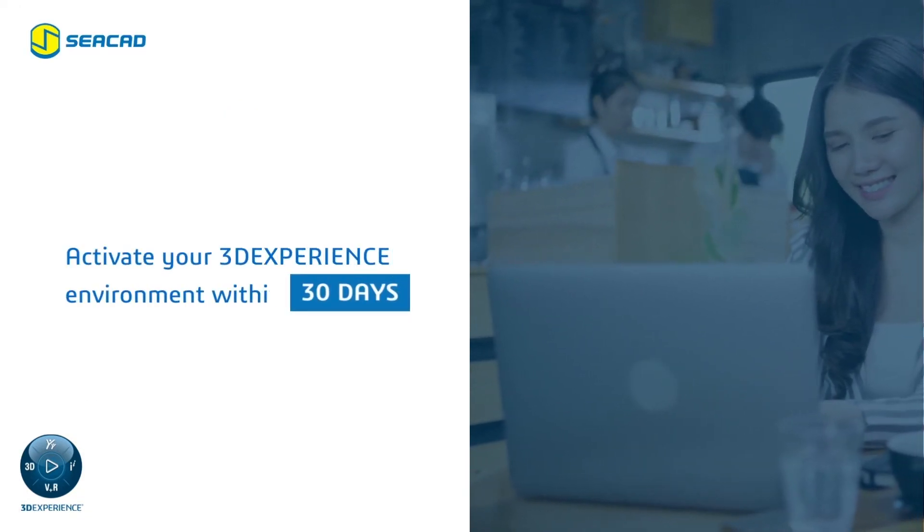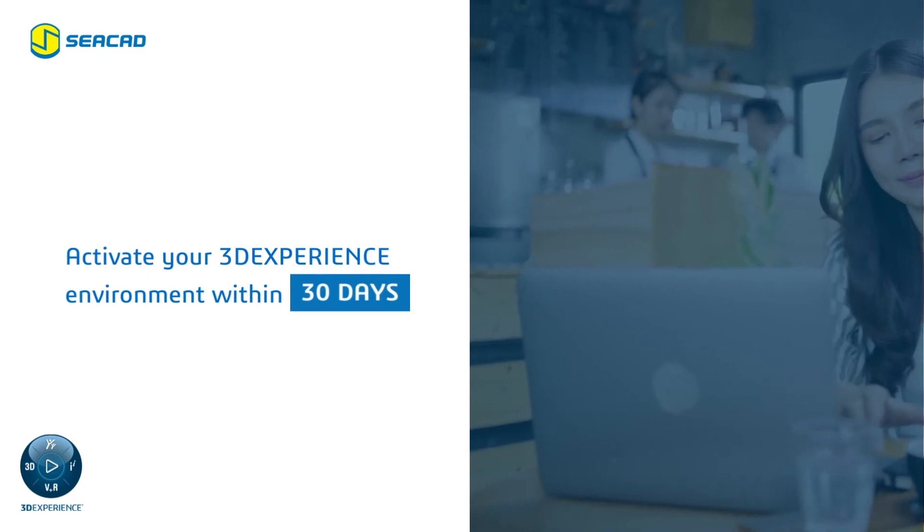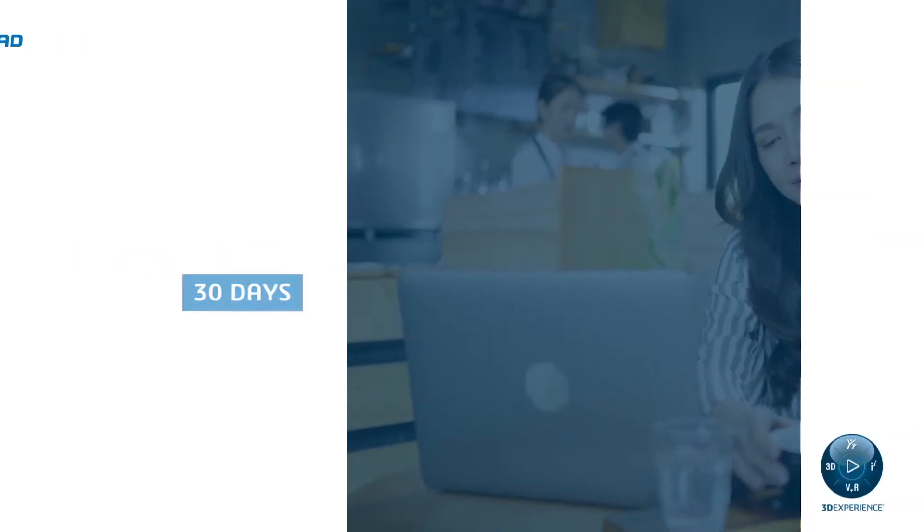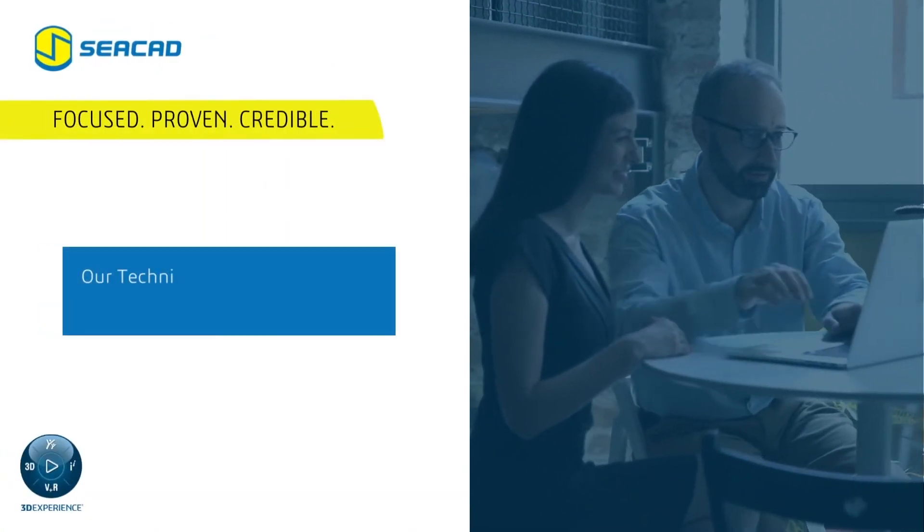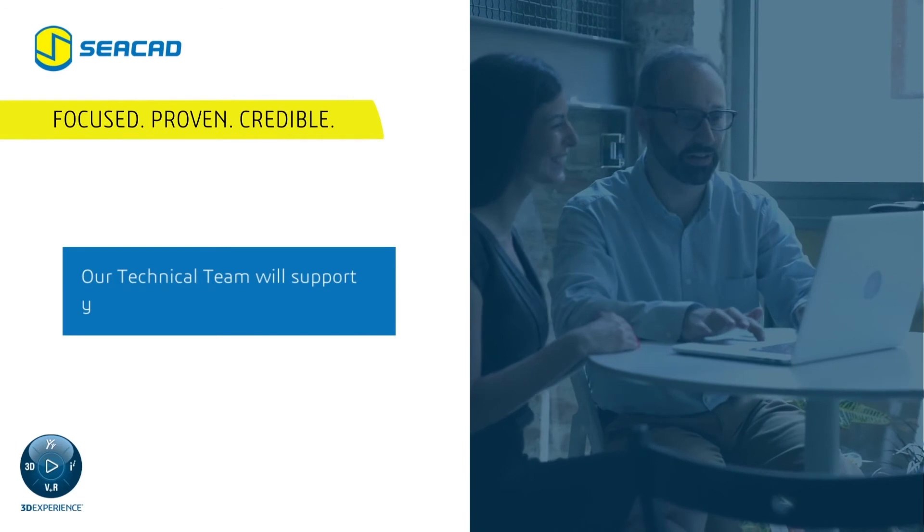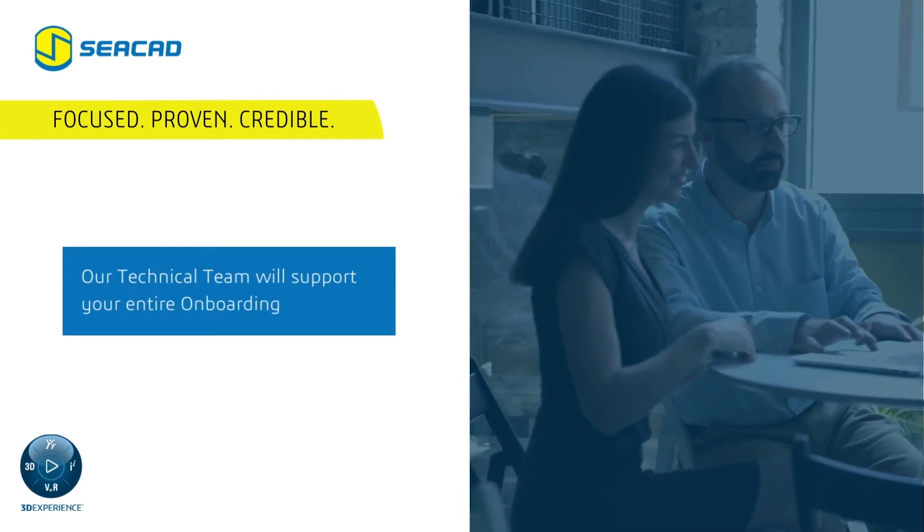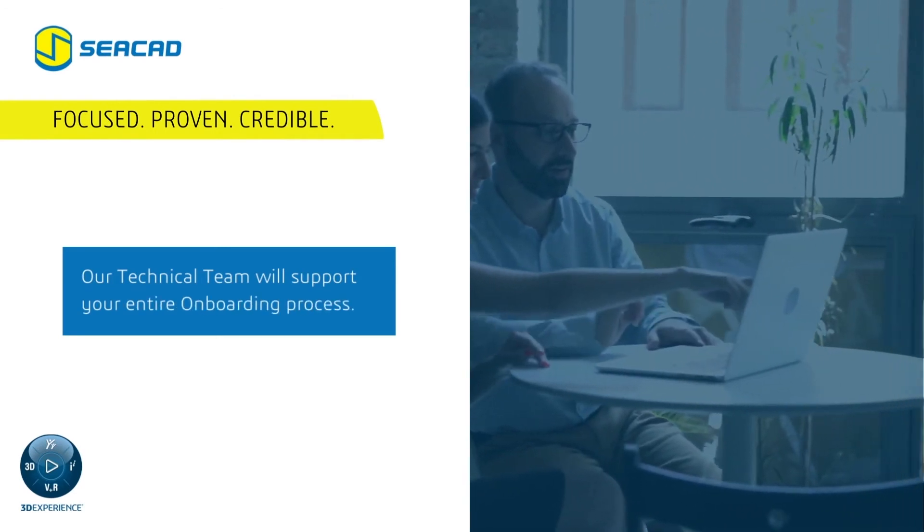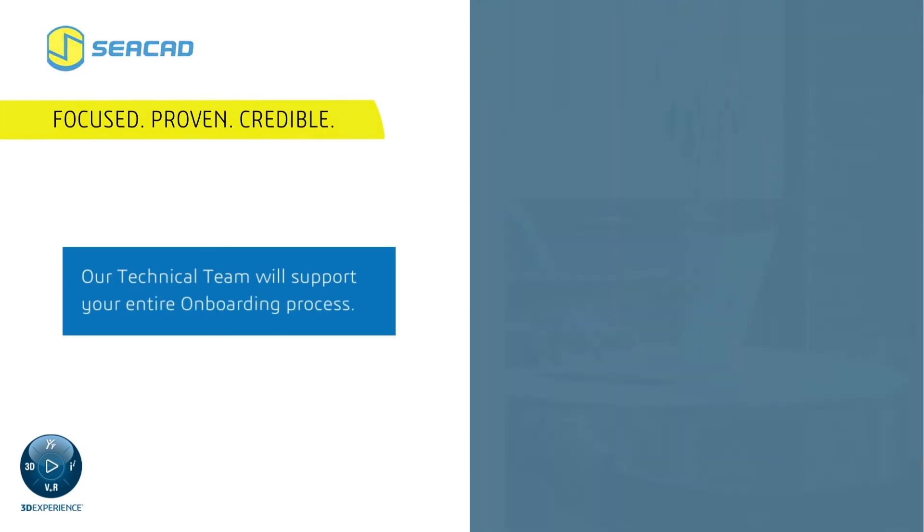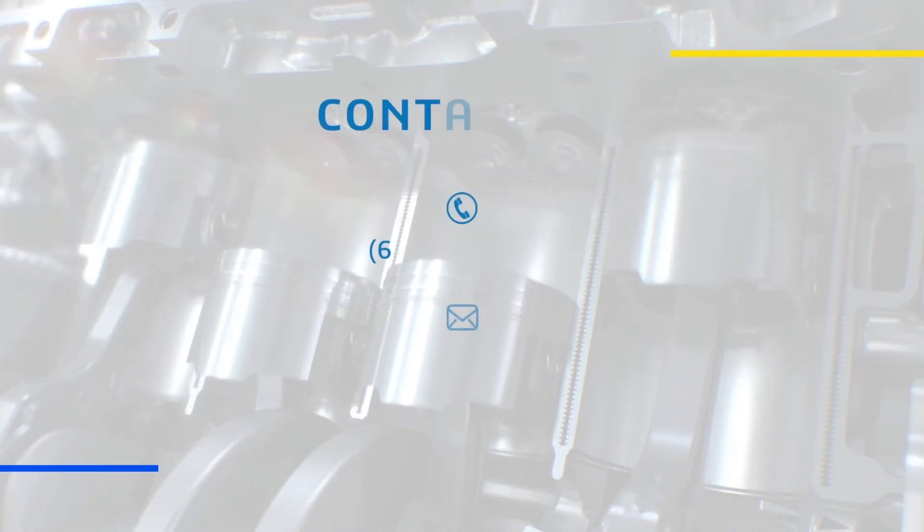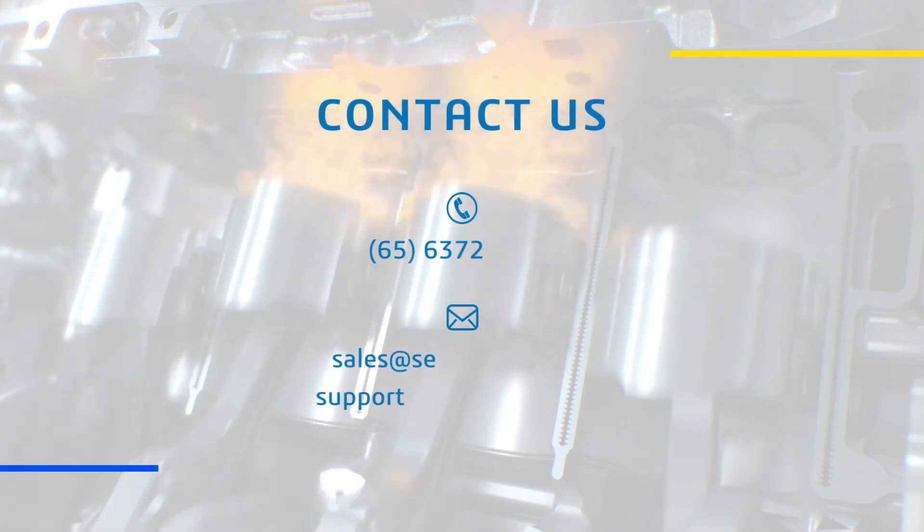a second email inviting you to log into the platform for the first time. So that's it. Once registered, our technical team will support your entire onboarding process to make sure you get the best out of your 3D Experience transformation.